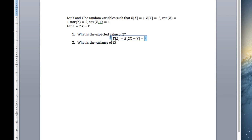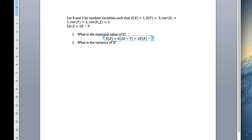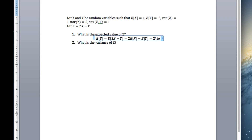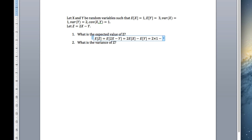So that equals 2 times the expected value of X, plus minus 1 times the expected value of Y. The expected value of X is 1 and the expected value of Y is 3, so we get 2 minus 3, which equals minus 1.